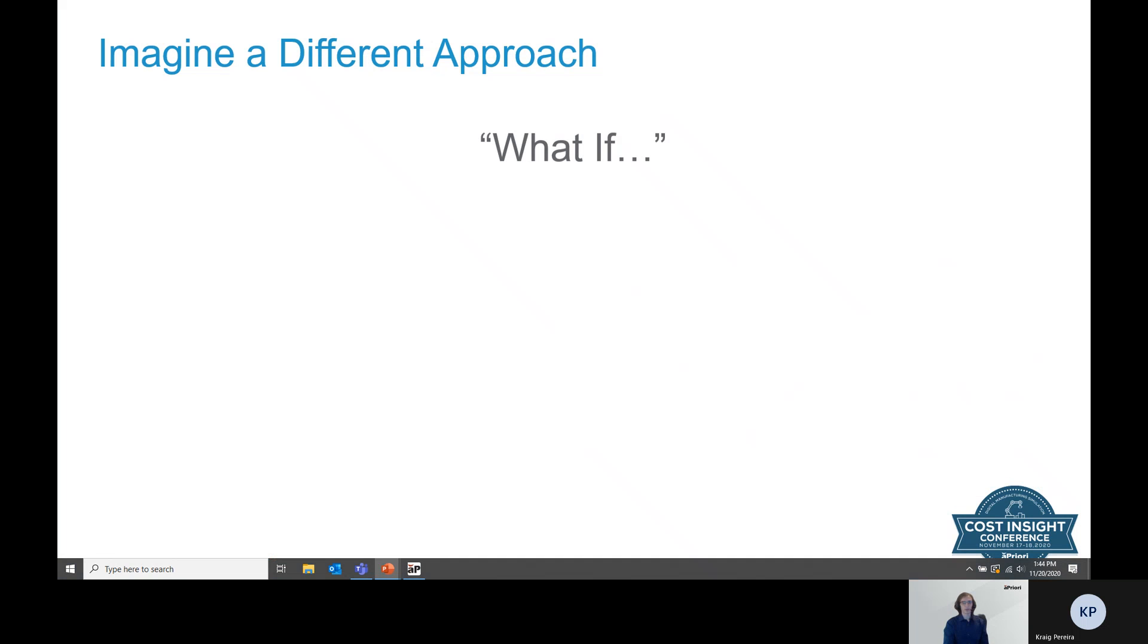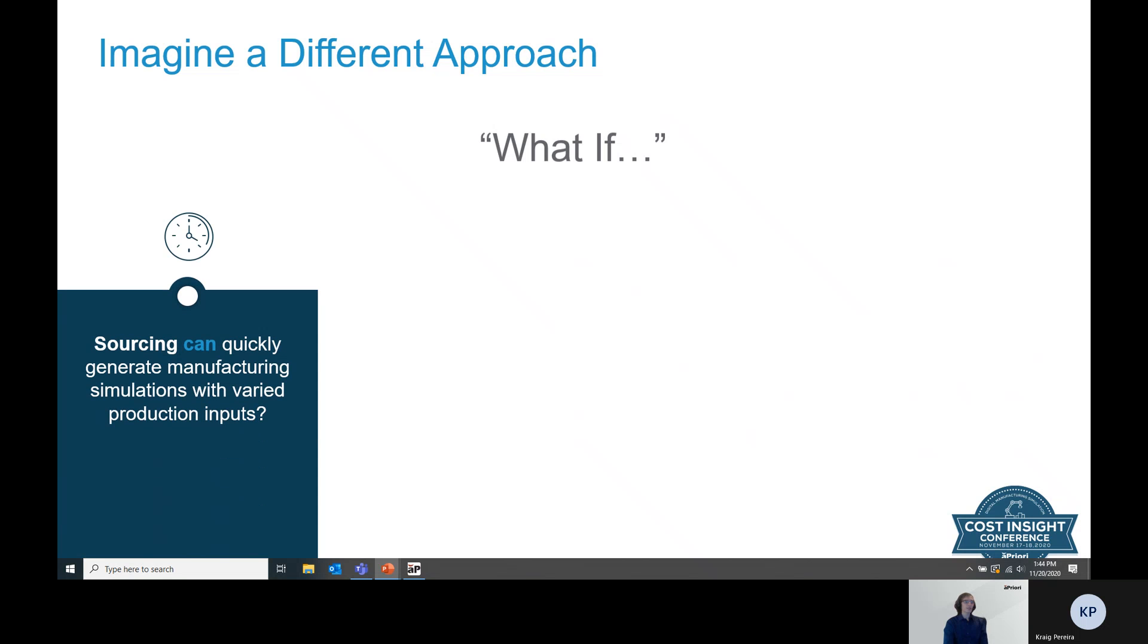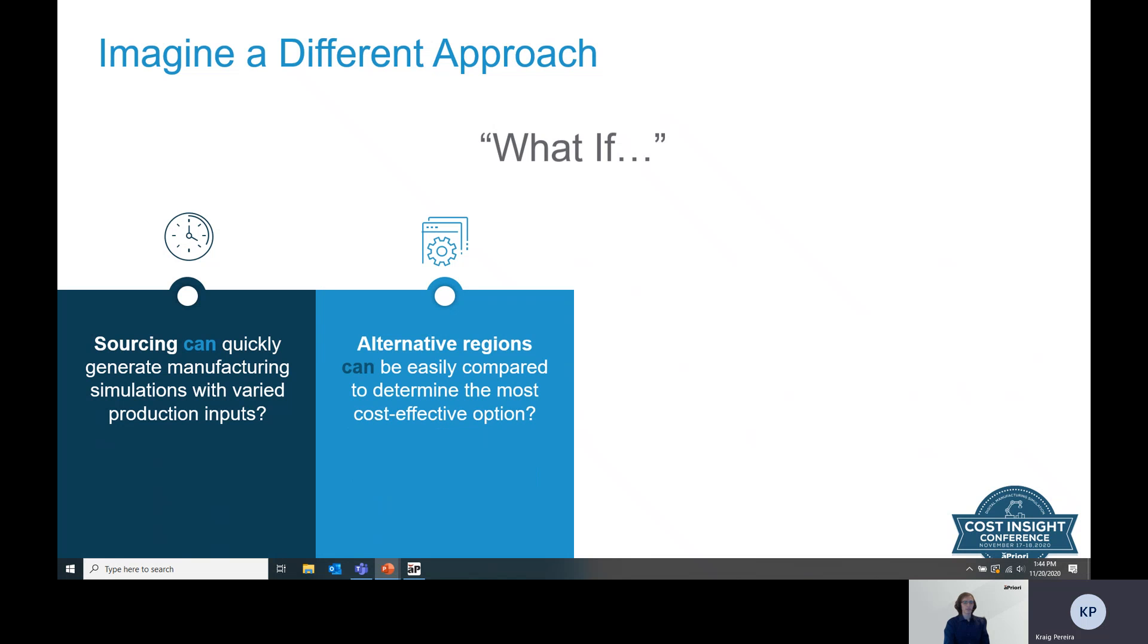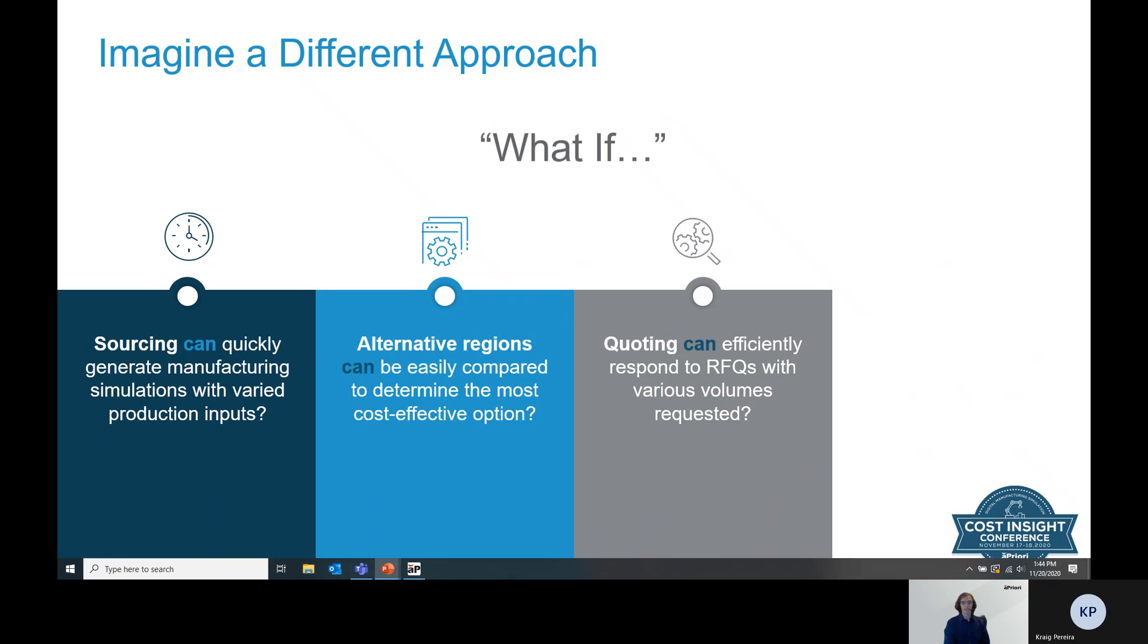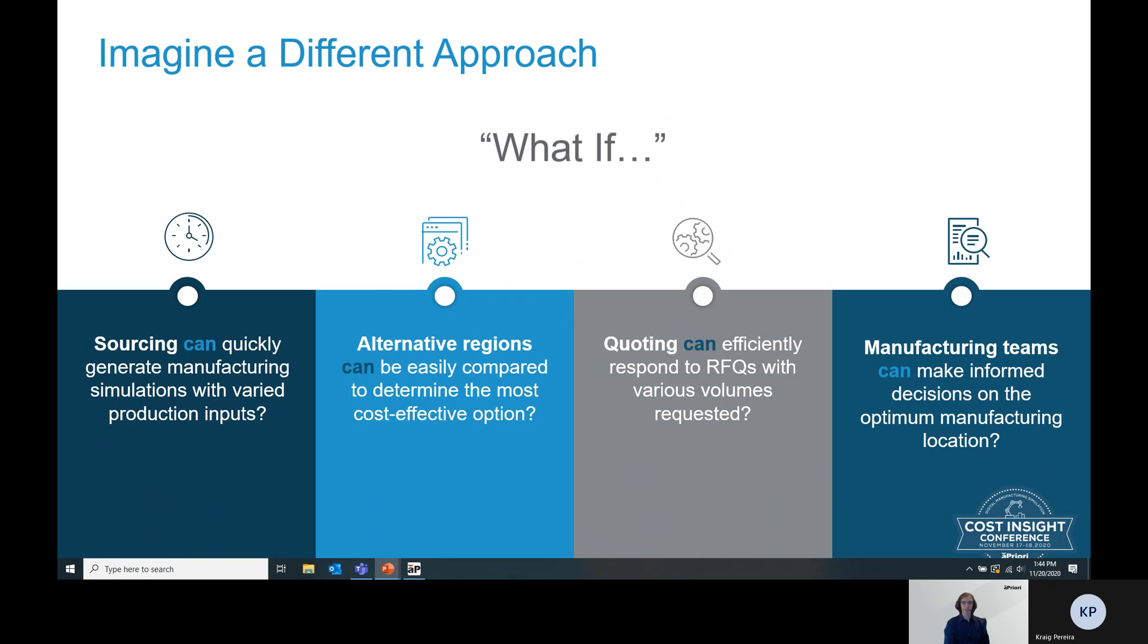So to go back to those what if questions that I posed at the beginning of the demonstration. What if sourcing teams can quickly generate manufacturing simulations by easily varying the production inputs for the parts, the roll-ups, or the assemblies they're trying to analyze? What if alternative regions can be easily compared to determine the most cost-effective option if you're sourcing a new part or trying to find alternative suppliers for a part you've already sourced? What if quoting teams can efficiently respond to those RFQs where the customer is looking for various volumes and batch sizes for the parts they've requested? And what if manufacturing teams can make quick informed decisions on the best place and the least expensive component? Imagine the possibilities matrix costing opens up by limiting the time it takes to get from needing information to having that information and making an informed decision.